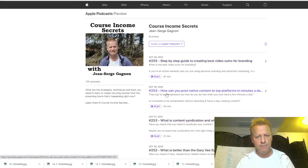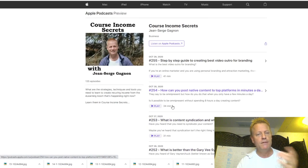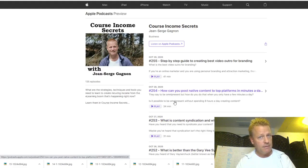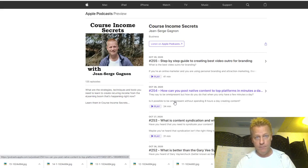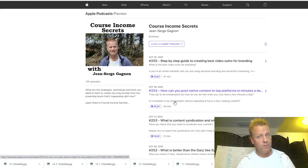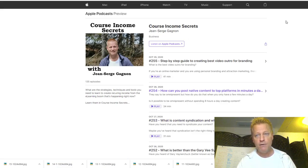You can see episodes 255, 254, 253, 252 — all these episodes every single day. The way it works is that iTunes will go get the episodes from what they call an RSS feed. What I do is I record the video, upload it to YouTube, and then upload it also to my platform where iTunes goes and gets it.